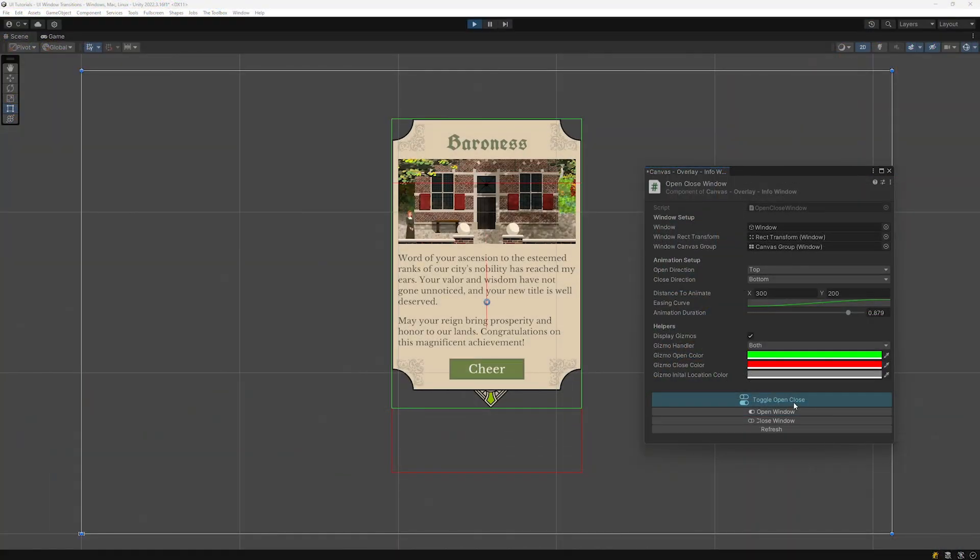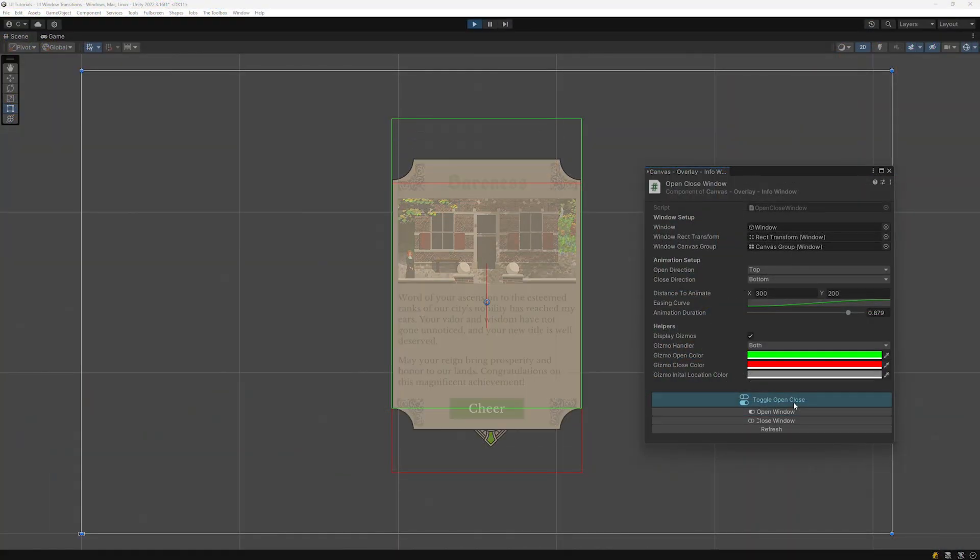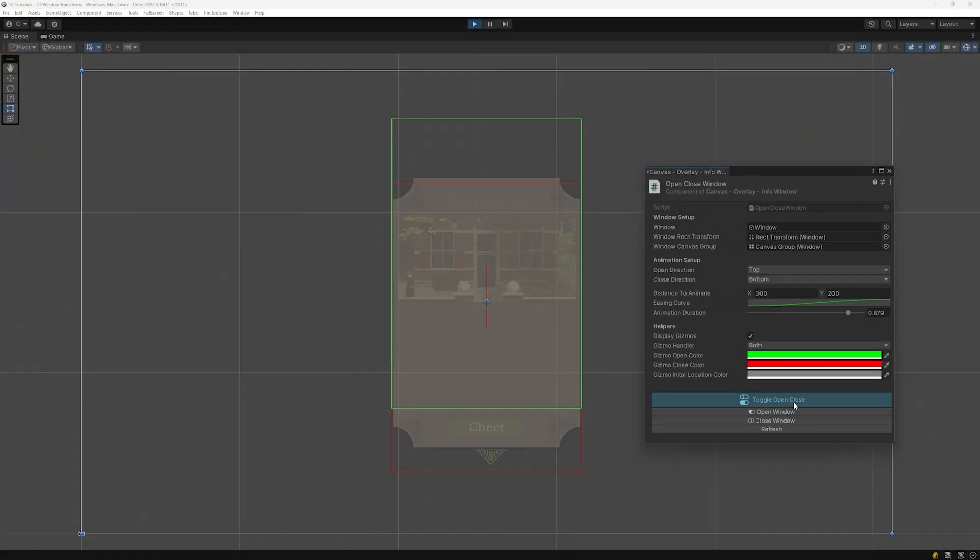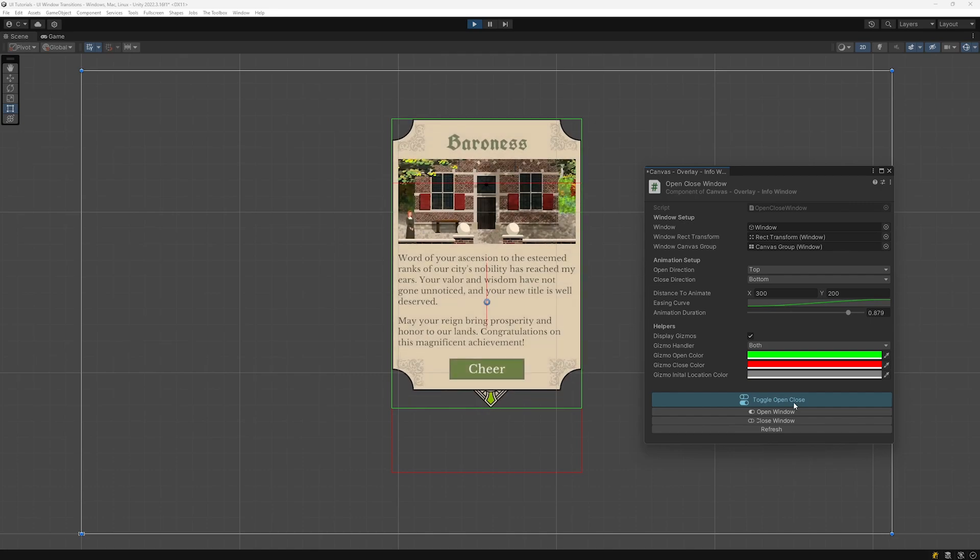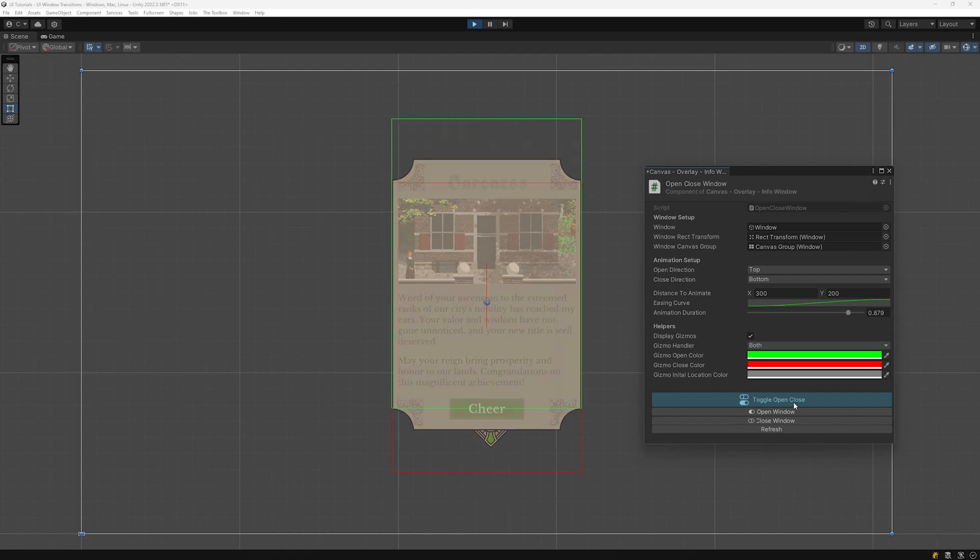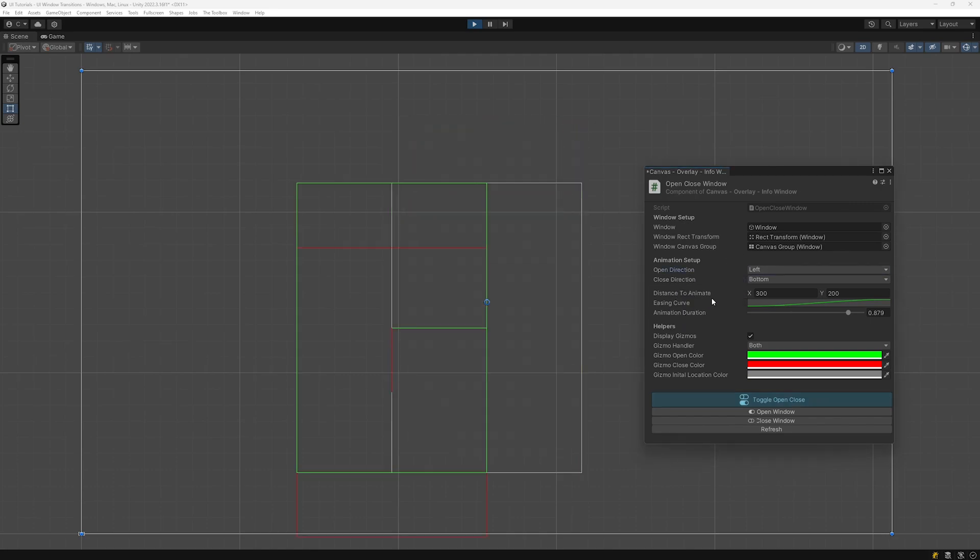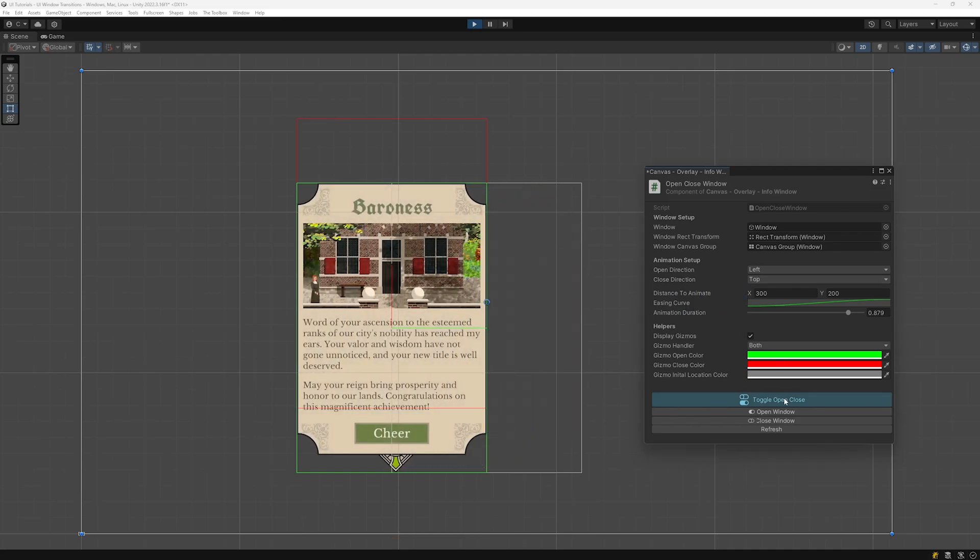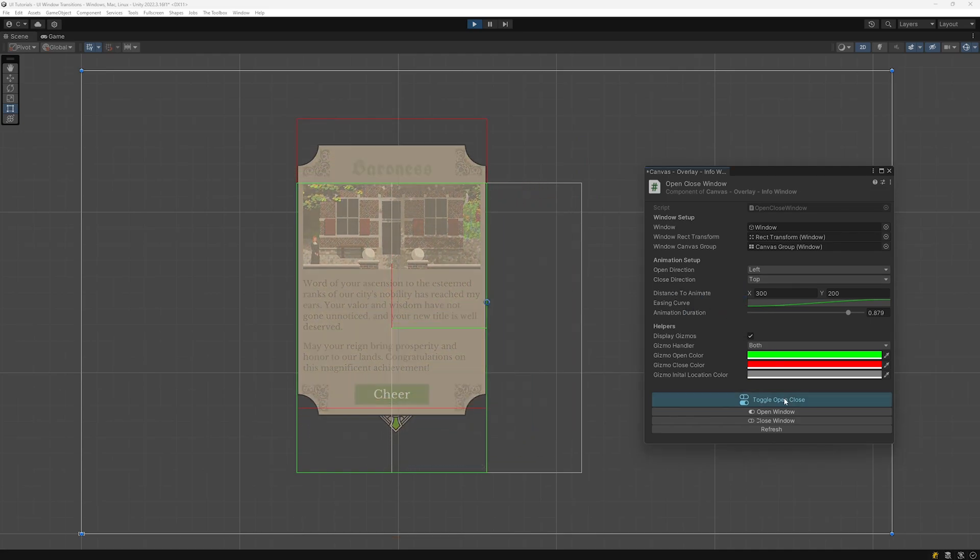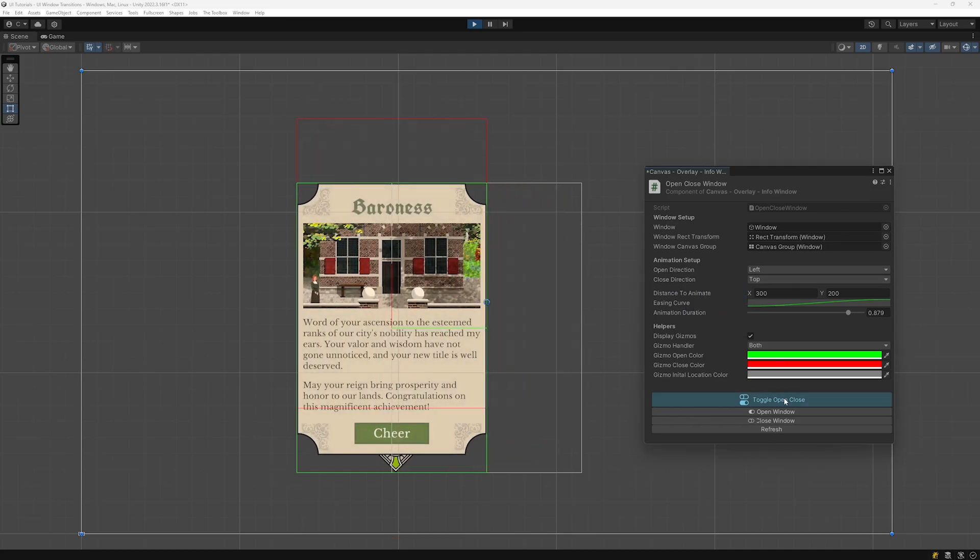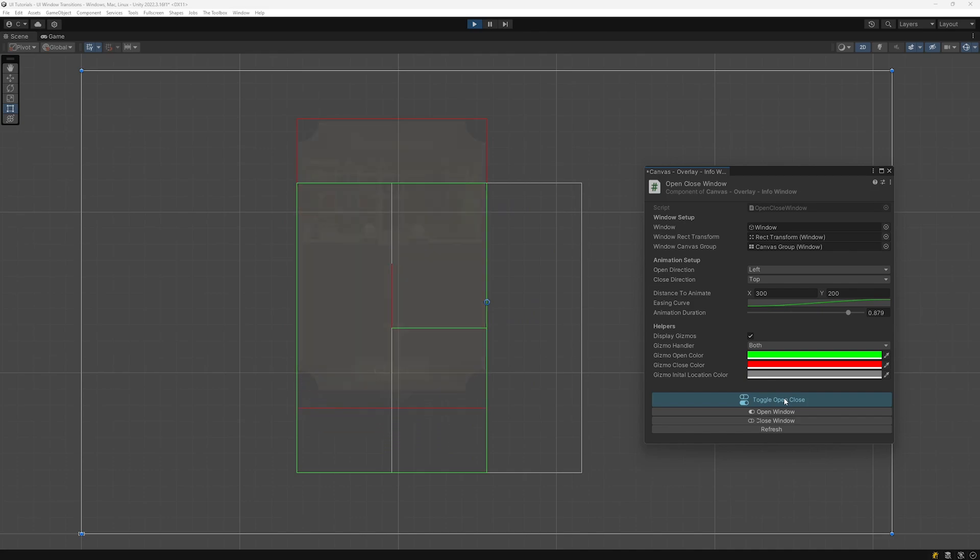We'll also use visualizations in scene mode to show where the origin of the movement will sit, where it will move to when opened and where it will move when closed. This will reduce the trial and error involved in finding the correct values to perfect placement.